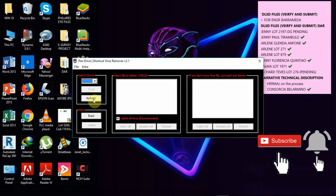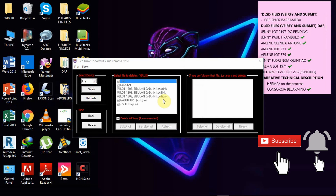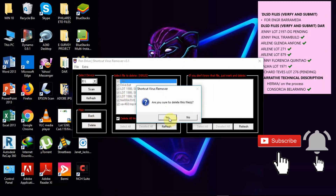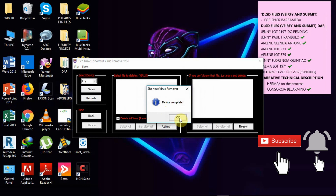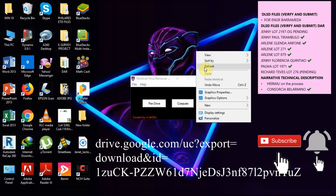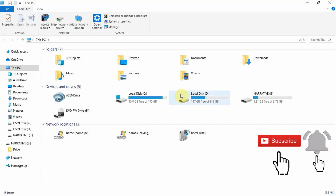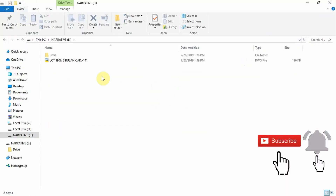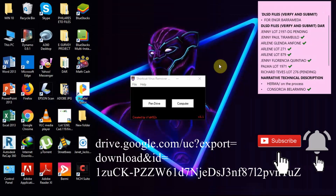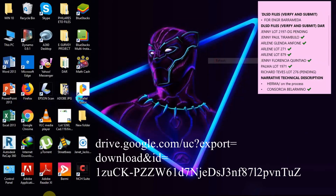We found some viruses and we will delete them using our shortcut virus remover. It's very powerful and very important, so I suggest that you get something like this. As I promised, I have the download link in the description. Thank you guys for tuning in and I hope we will see you again.